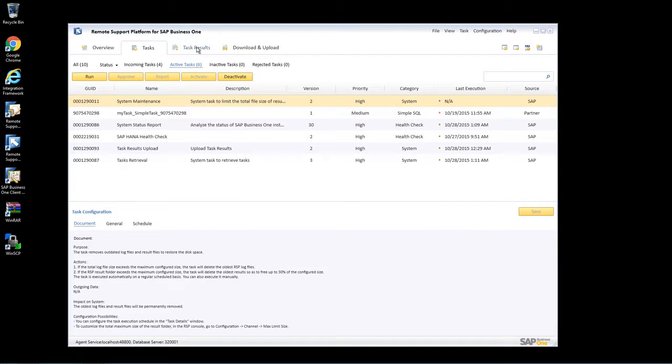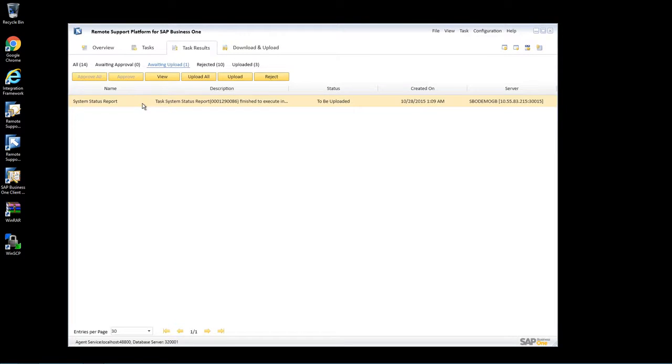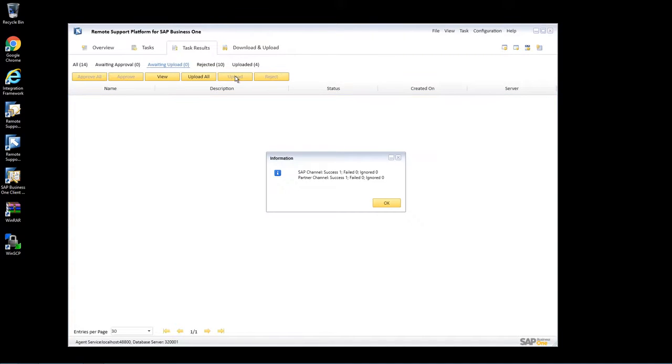Under Task Results, we can see that there is one task, the system status report that we've just run, that's awaiting to be uploaded to SAP. So we simply select Upload. As we can see here, the upload has been successful.